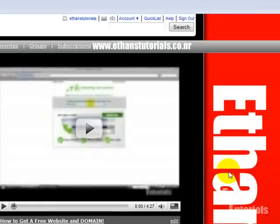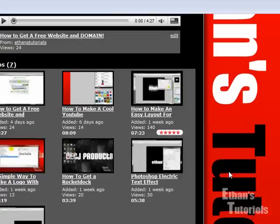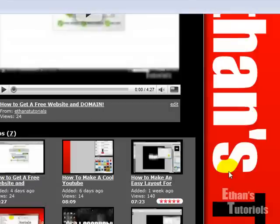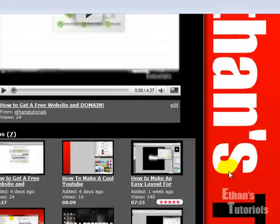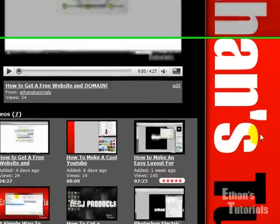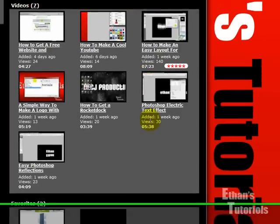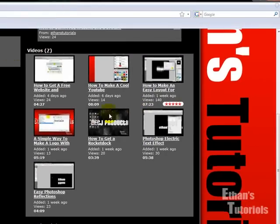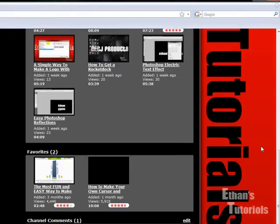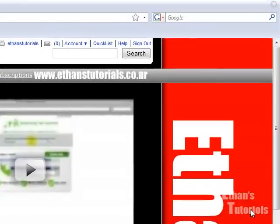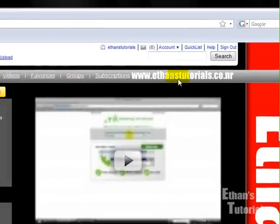I wanted to thank you for all the views on how to make an easy layout for MySpace - 140, that's pretty good. But remember guys, I have some other videos so don't forget to check them out.